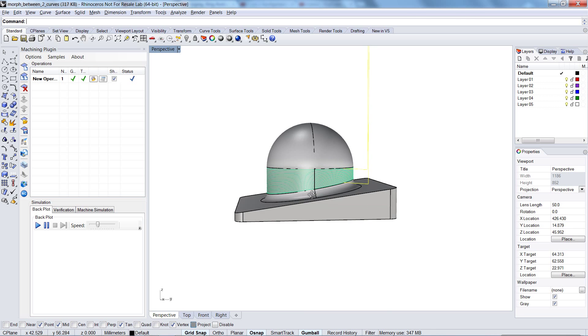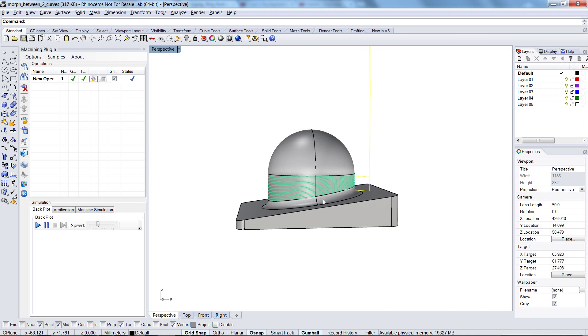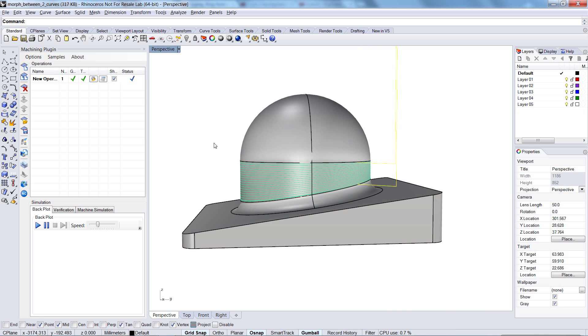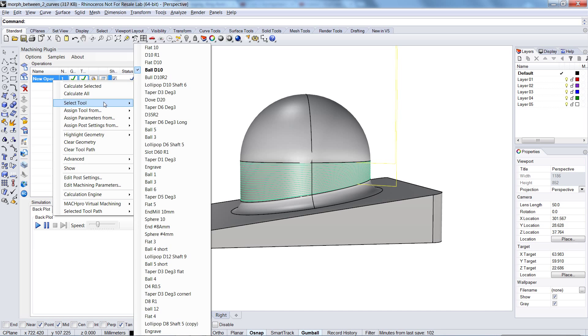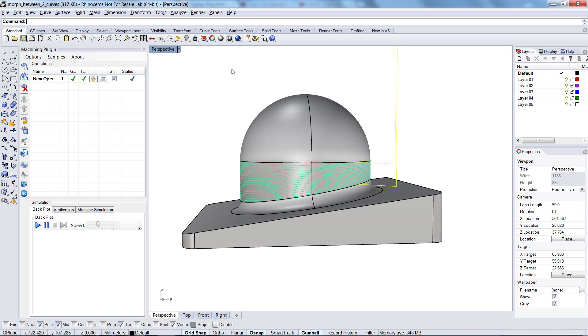But as you will see, we have another big problem here with this workpiece and the process we set here. In between, I changed the tool to Ball D10, only for your information.